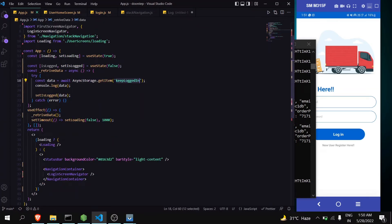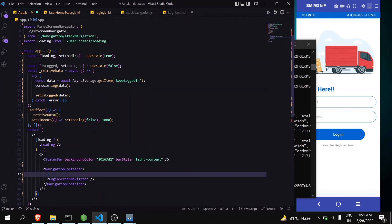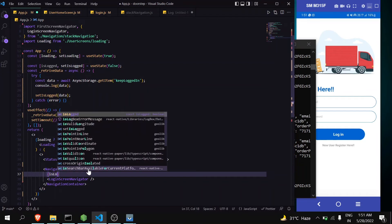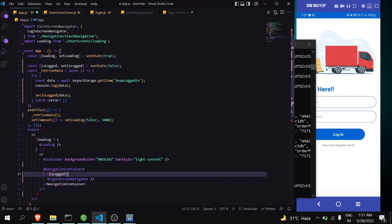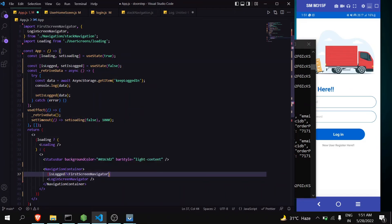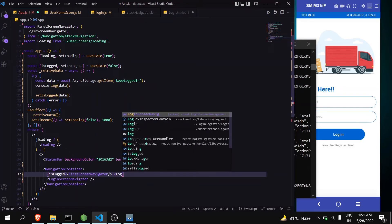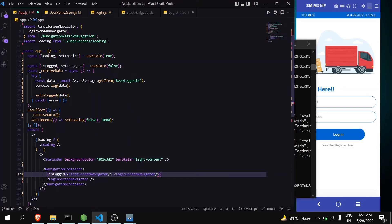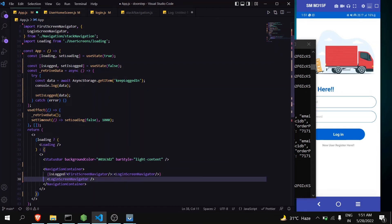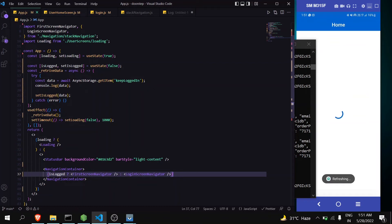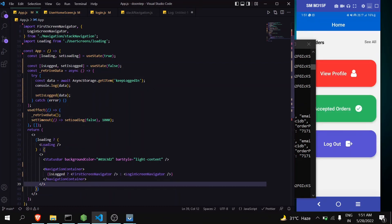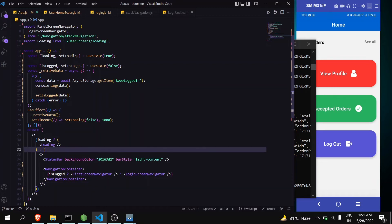Okay now it is good. Now you just have to add condition here that if user is logged in, like isLogged, then show first stack, first screen navigator which is my home screen, otherwise show login screen navigator. Let's remove this.